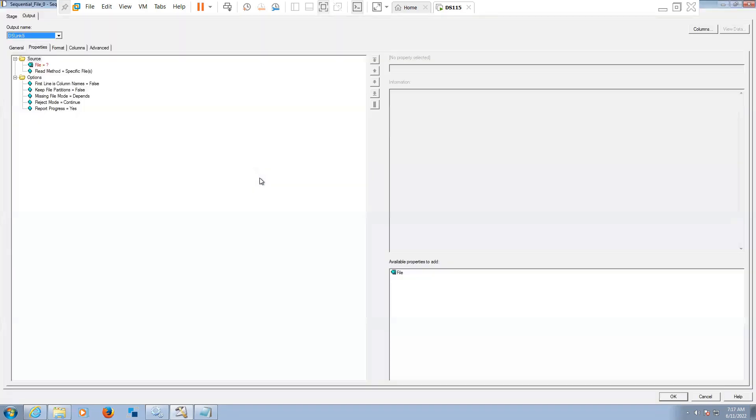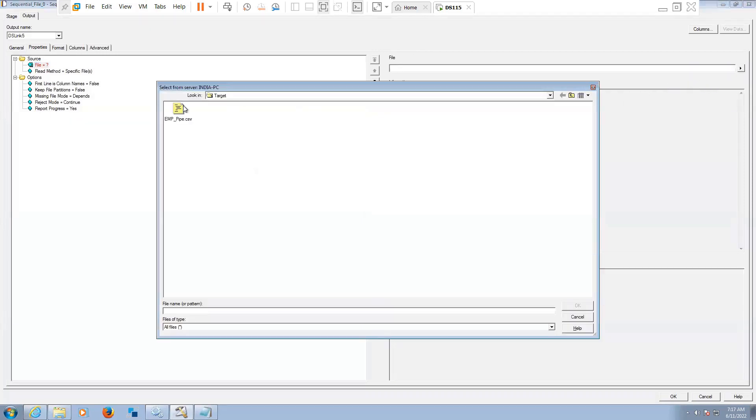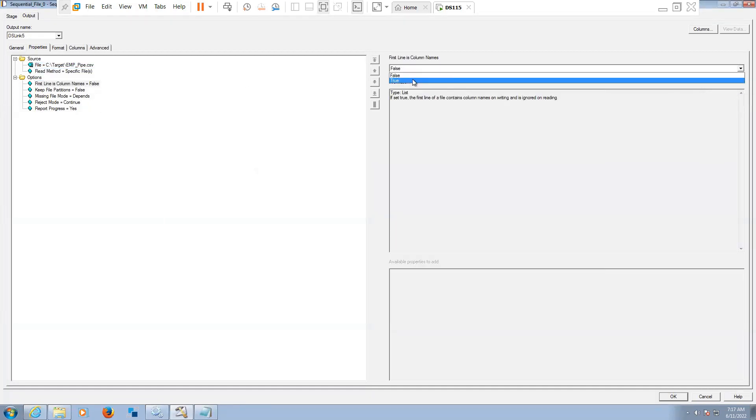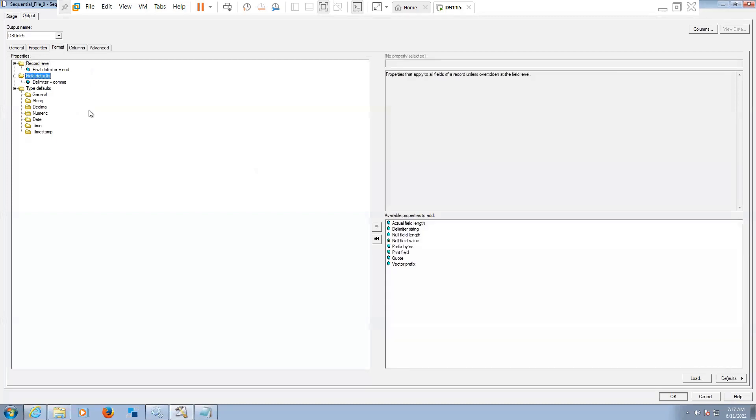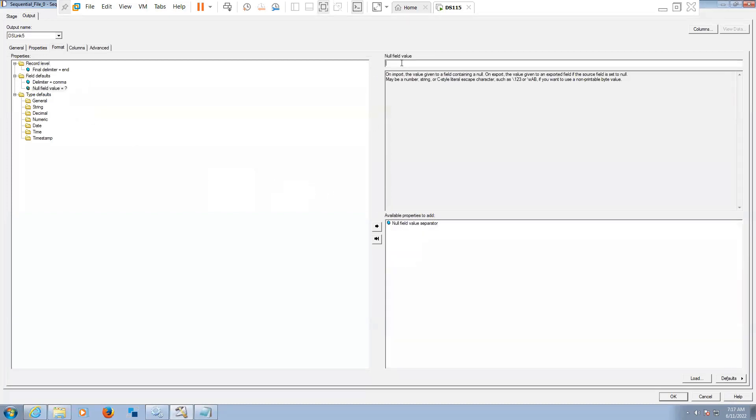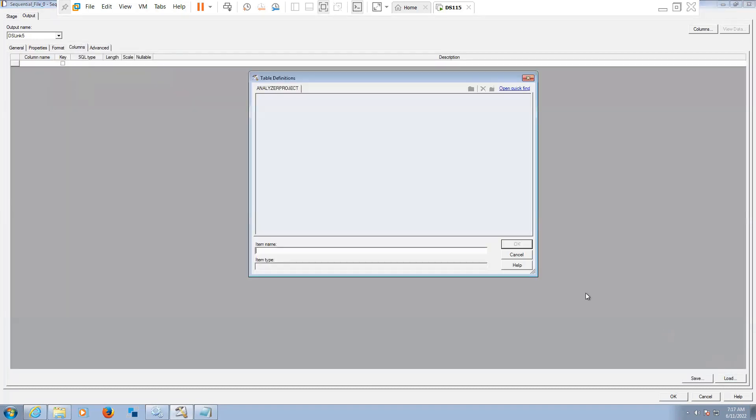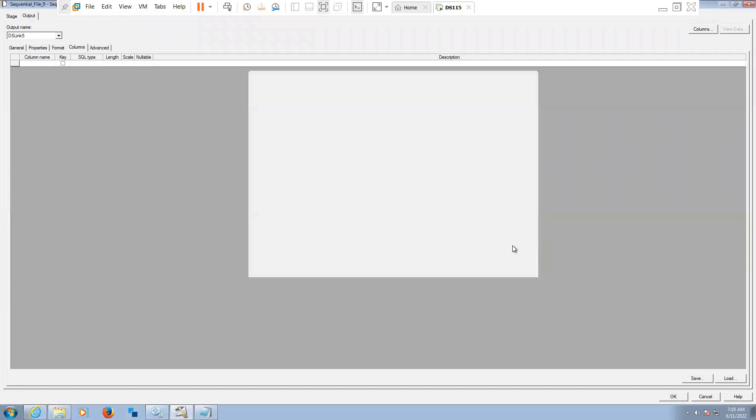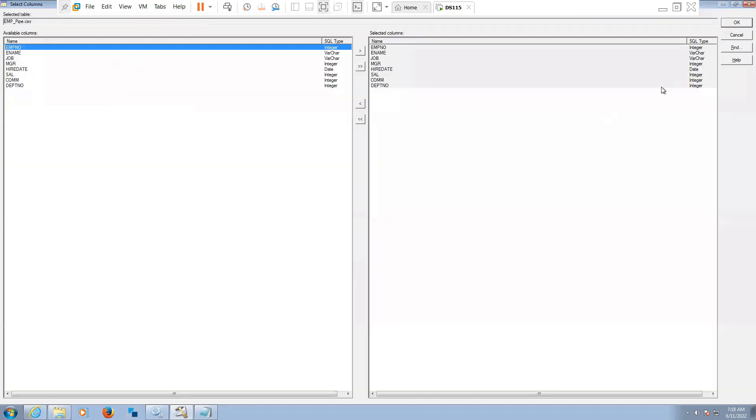Now call this one here. We have clicked on cancel, so that is the reason what all changes we did are not there. Fill value single space. Click on load. We have already imported the table definition. Click on this, and again click on okay.